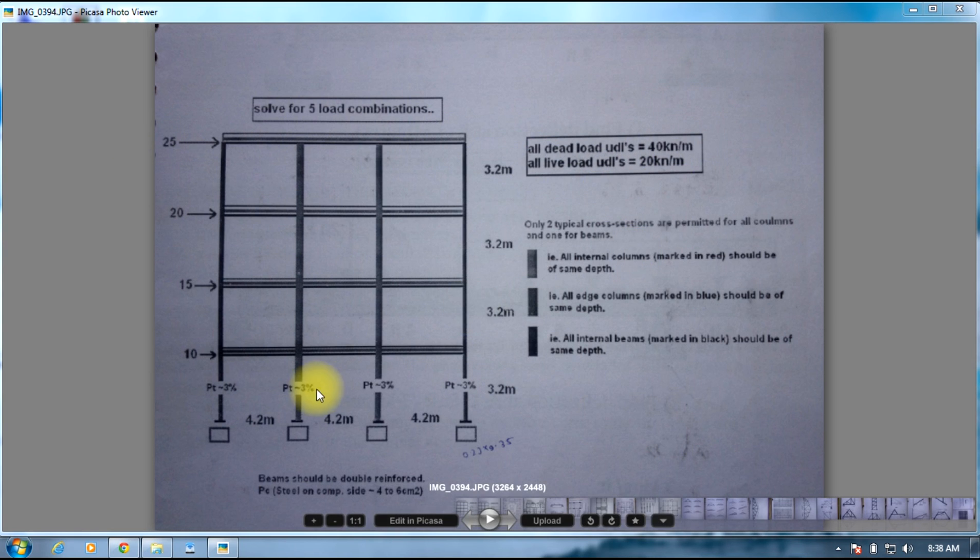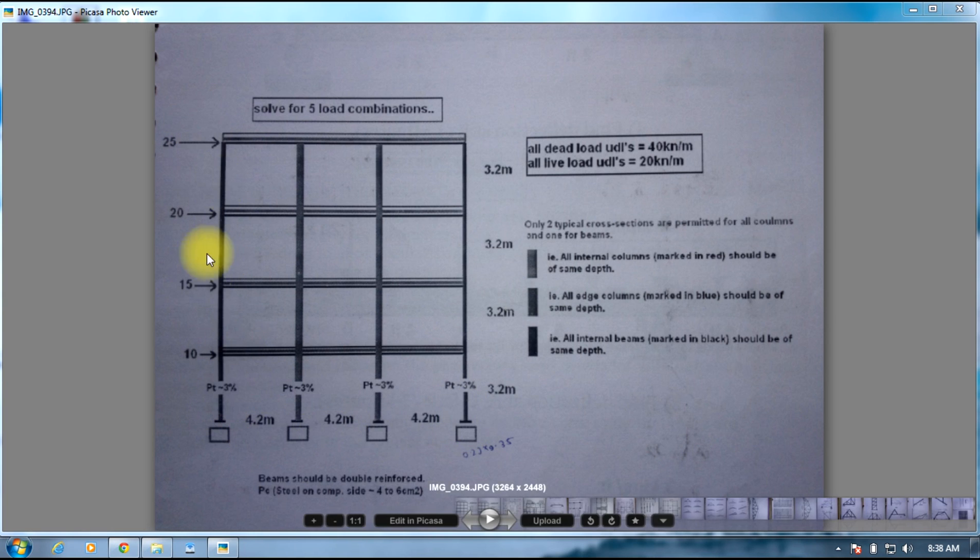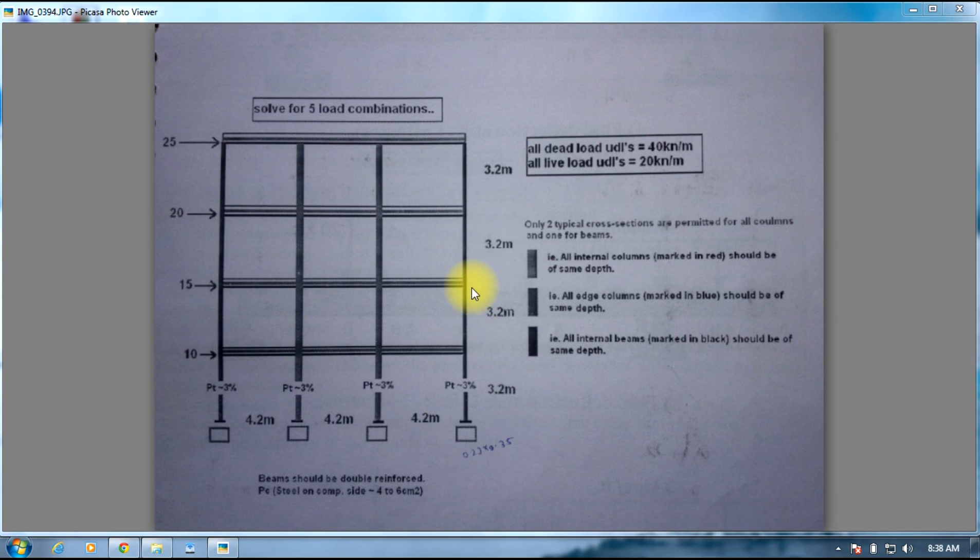The percentage of steel should be less than 3% in design and analysis. There are 3 bays of 4.2 meters and 4 stories of 3.2 meters, and there is also wind load of intensity 25, 20, 15, and 10 at different nodes.